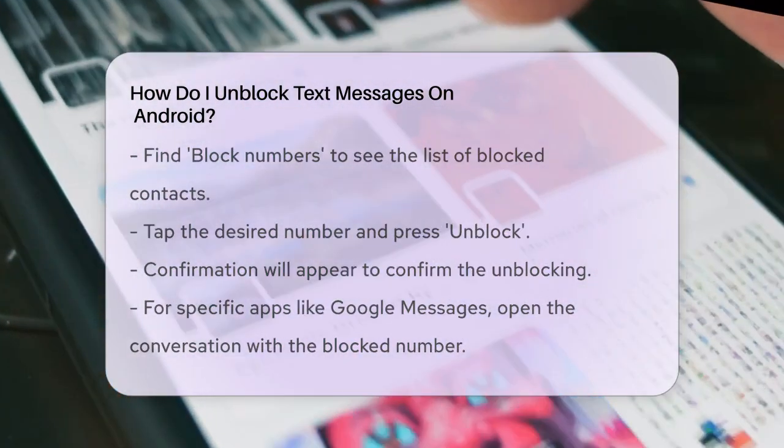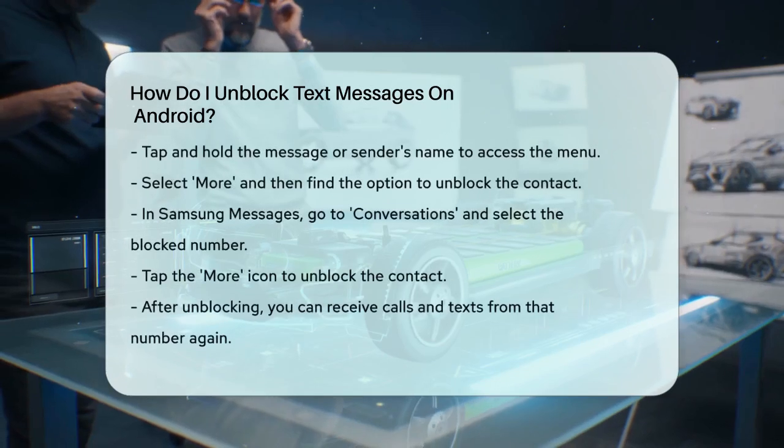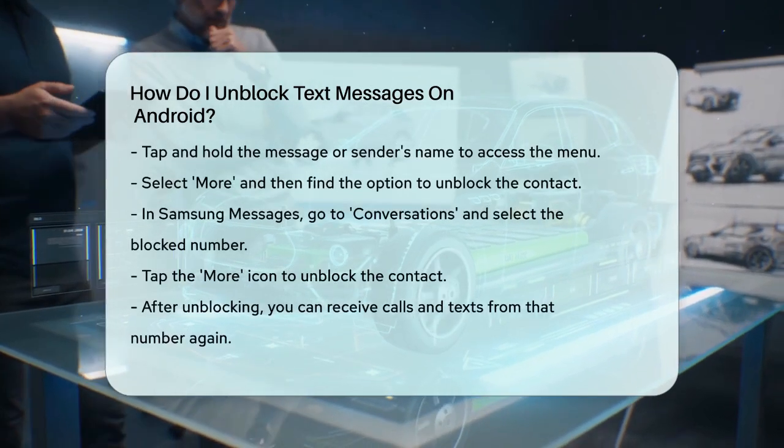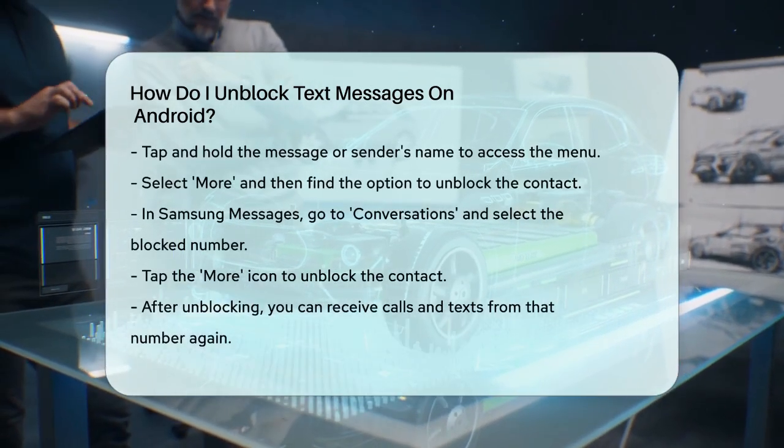To unblock, go to Settings, find the blocked contacts, and unblock the number.